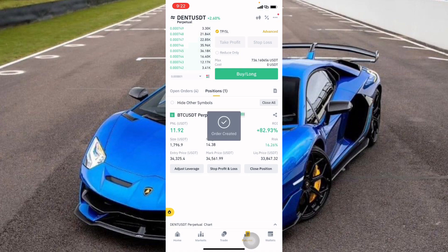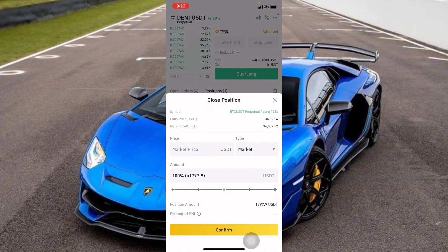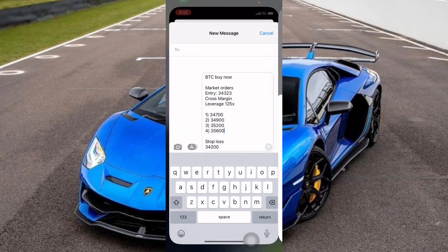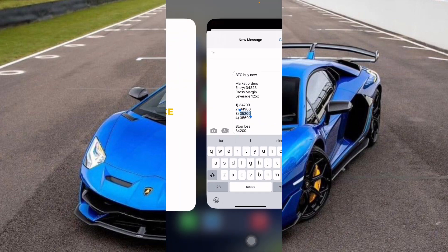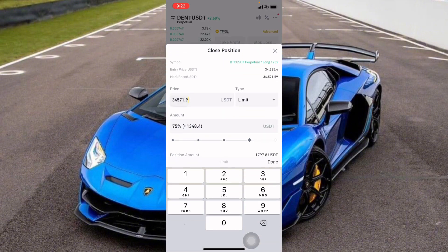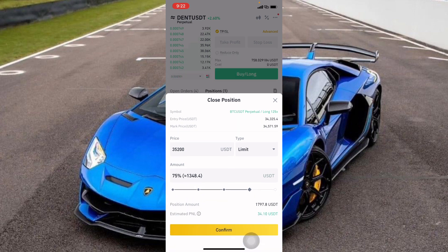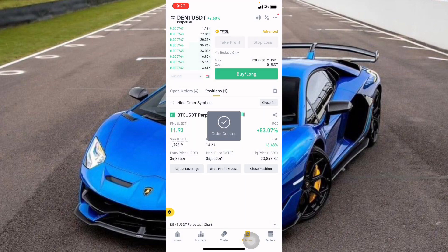I'll click Close Position again, change to Limit, and set the percentage to 75%. Our third TP is $35,200, so I'll copy that price and paste it in. We are closing 75% of the position if Bitcoin reaches $35,200. Then I'll click Confirm.